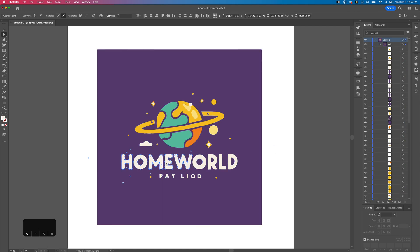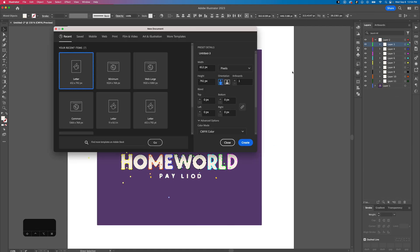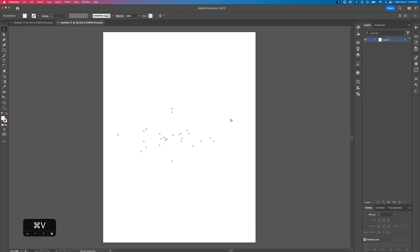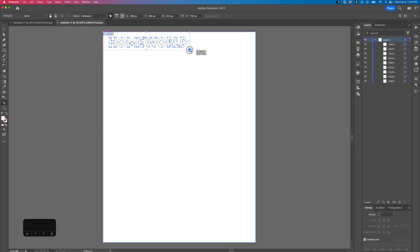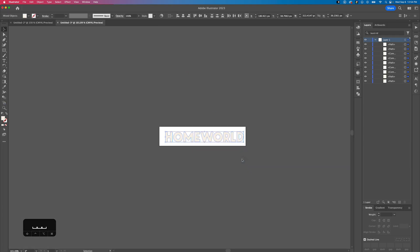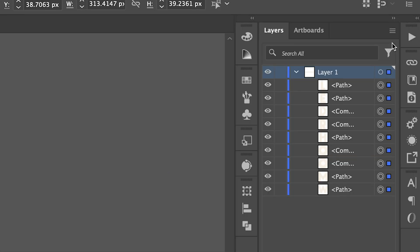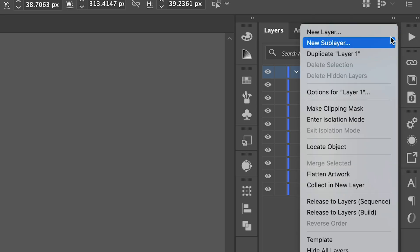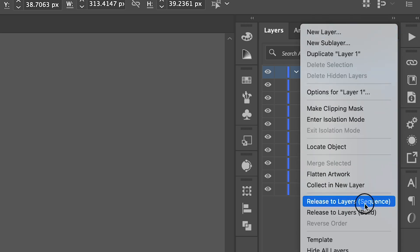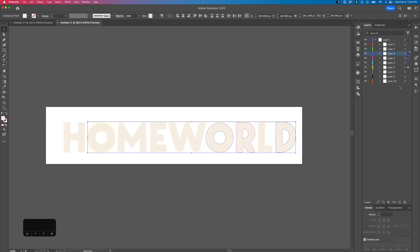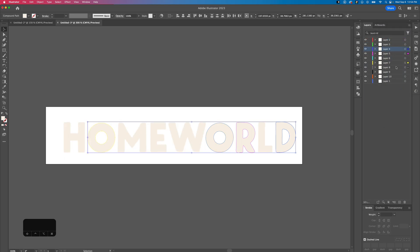Then I select all the letters and copy and paste them into a new document. We just reposition it and crop our artboard. Then in the layers panel in the flyout menu, choose release to layers sequence. This ensures that they show up as layers when we import into After Effects.